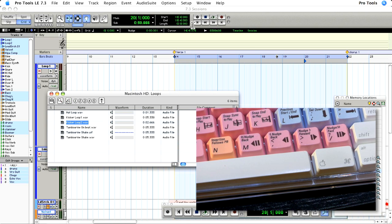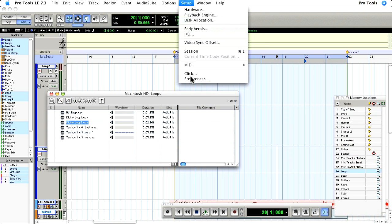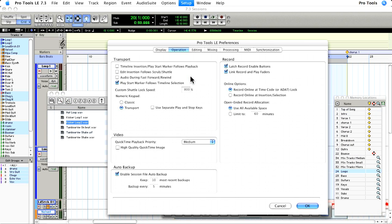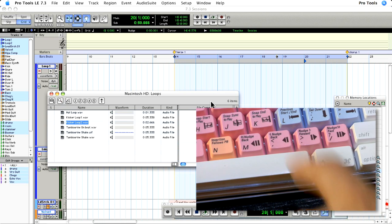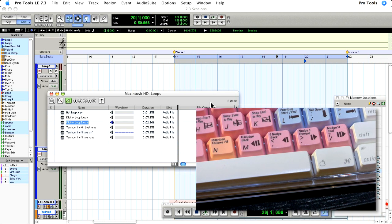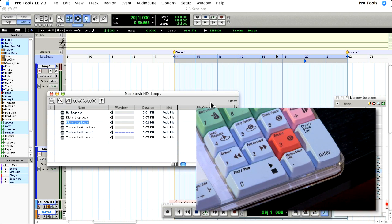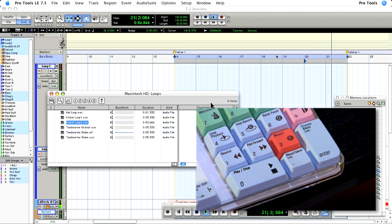If you need to start the transport in Pro Tools, you can use the new preference in the operations tab: use separate play and stop keys. Now spacebar will start the preview, enter will start Pro Tools, and zero will stop the transport.